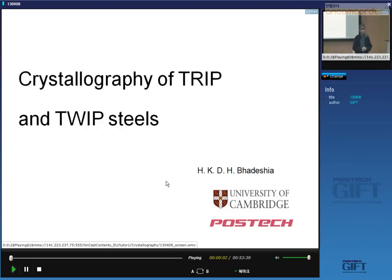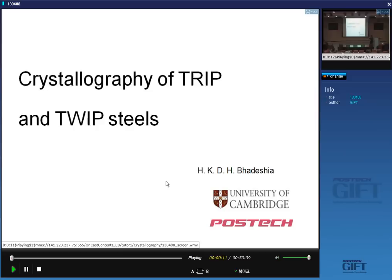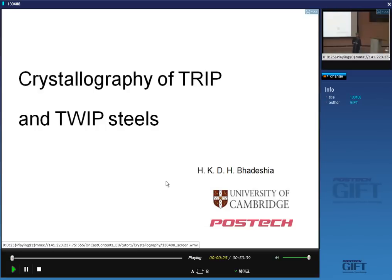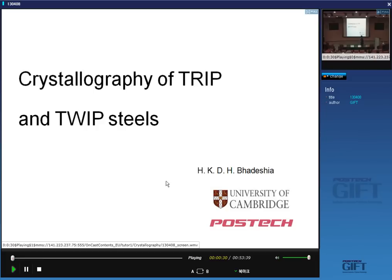Today I'm going to talk about transformation-induced plasticity and twinning-induced plasticity. The big difference between these two is that here we have a phase transformation and a deformation, whereas in this case we have only a mechanical deformation. Here we can influence things very much by altering temperature or altering the alloying element composition. In this case, you will see that there are limits on how you can do alloy design.